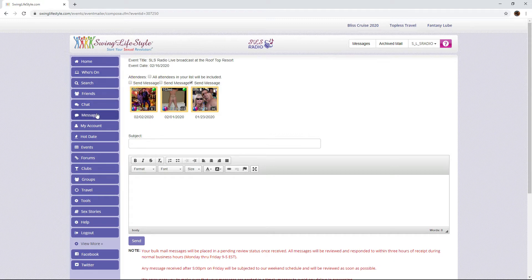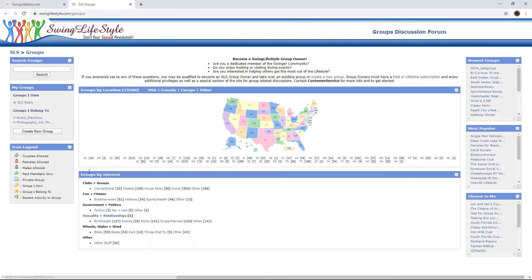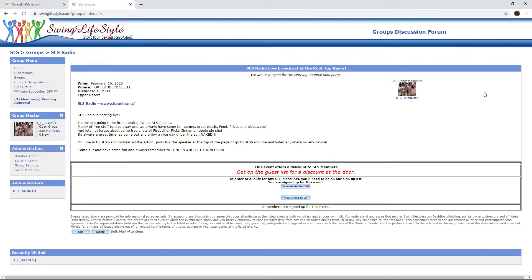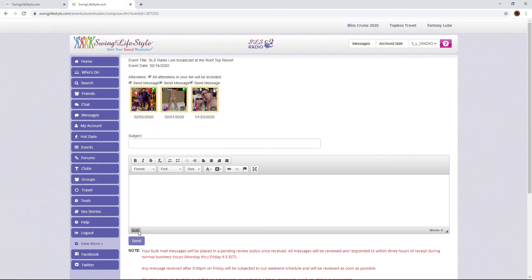To leave someone out of the bulk mail as a group owner, you will need to go to the Groups tab on the left menu panel, then click on the group you own. On this page, you will see your events on the right — just go to that and click View. Here you will see the details of your event, and at the bottom you can see who is attending and Bulk Mail Attendees. When you click on this, you will be sent to the same form to email your attendees.